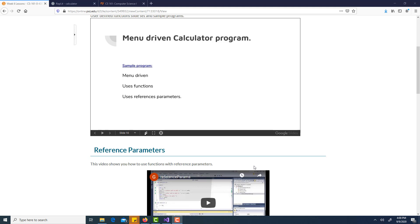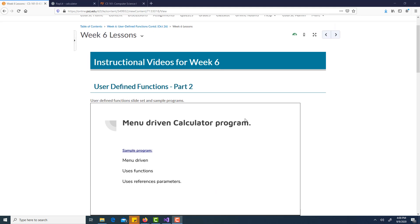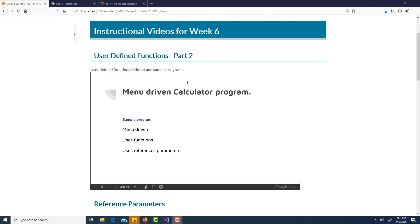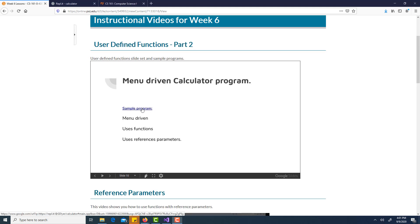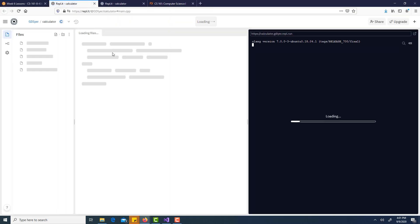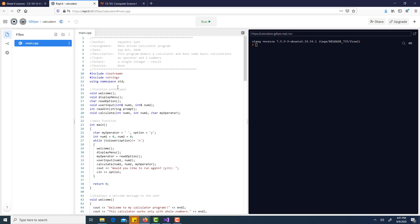In this video I'm going to show you how to write a menu-driven program. We are now in week six and we have talked about functions. This week we're talking about functions with reference parameters, and it's also a good time to talk about menu-driven programs so we can put loops, functions, and reference parameters all together.